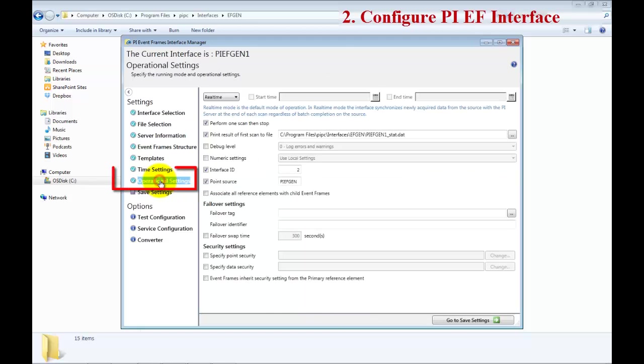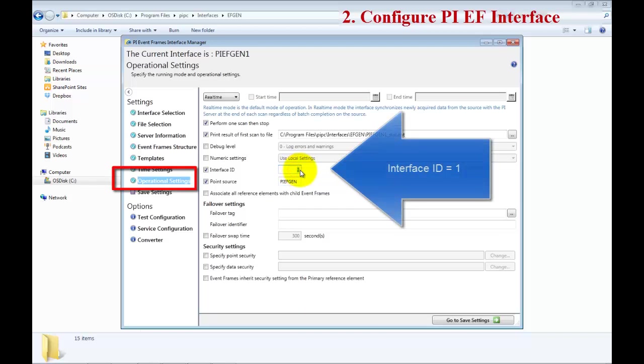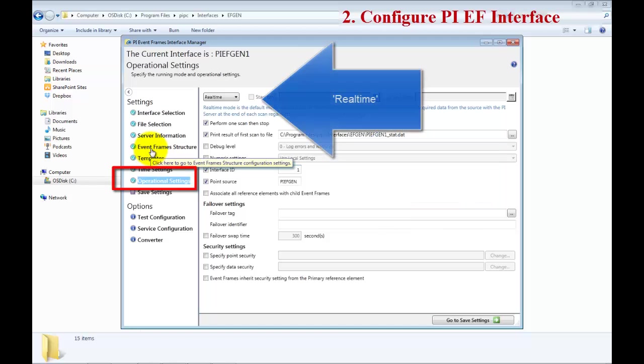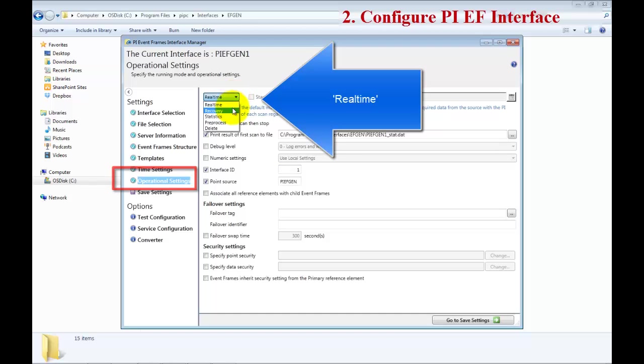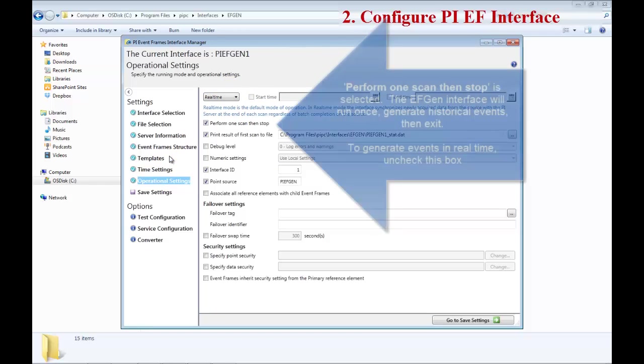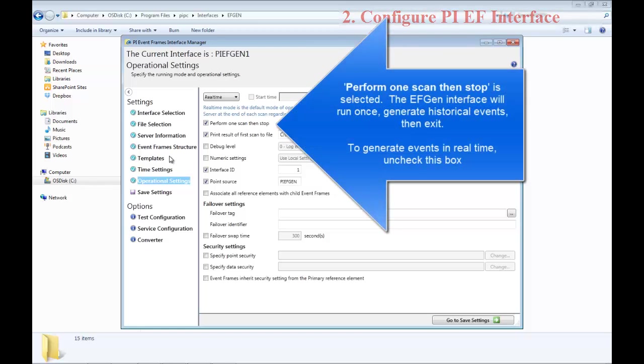Go to the Operational Settings and Interface ID, change it to 1. We will see the importance of this in the next video. Now go to the Event Frame Structure, and also make sure that you have real-time set in your Operational Settings.